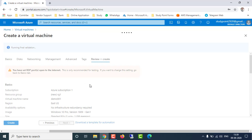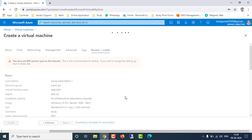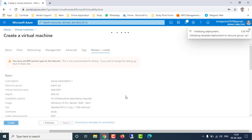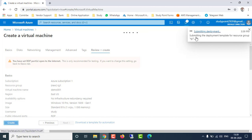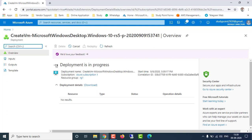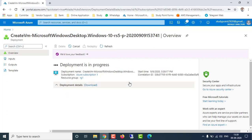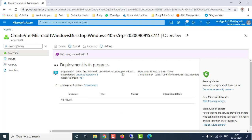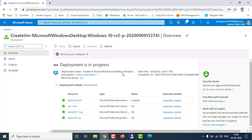After that we click on Review, and once validation passes we click Create to create the virtual machine in Azure. Once you click Create you will get a notification on the right side corner: 'Submitting deployment to resource group RG1 is in progress.' As I have mentioned before, whenever we deploy a virtual machine in Azure portal, four things get automatically created: public IP, network security group, virtual network, and network interface.